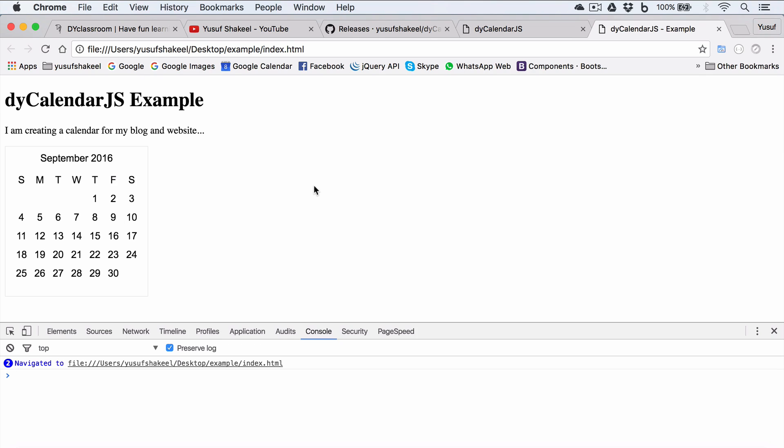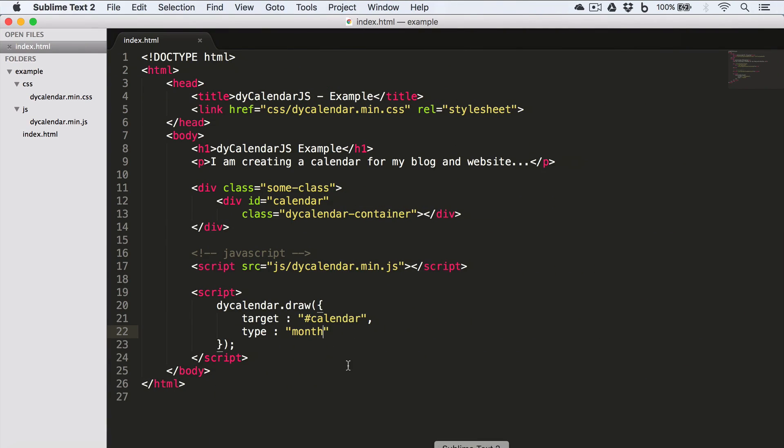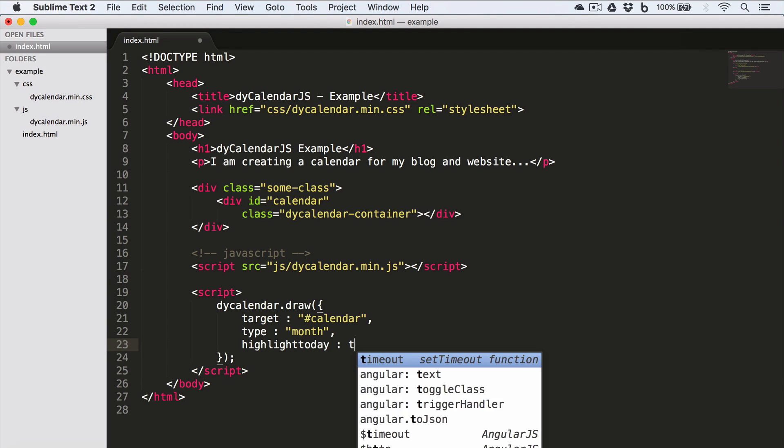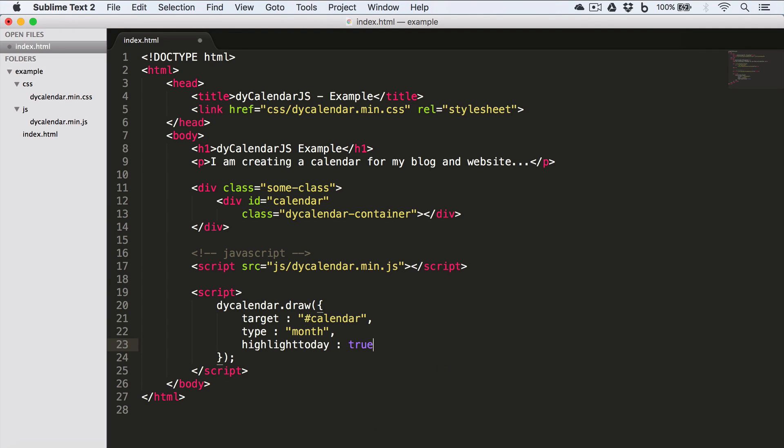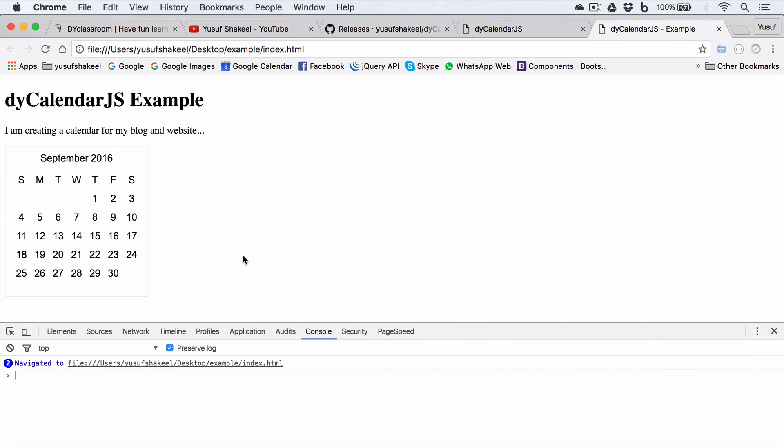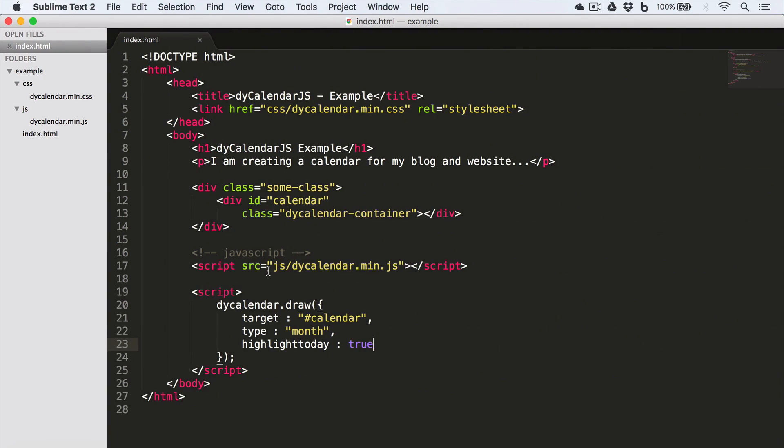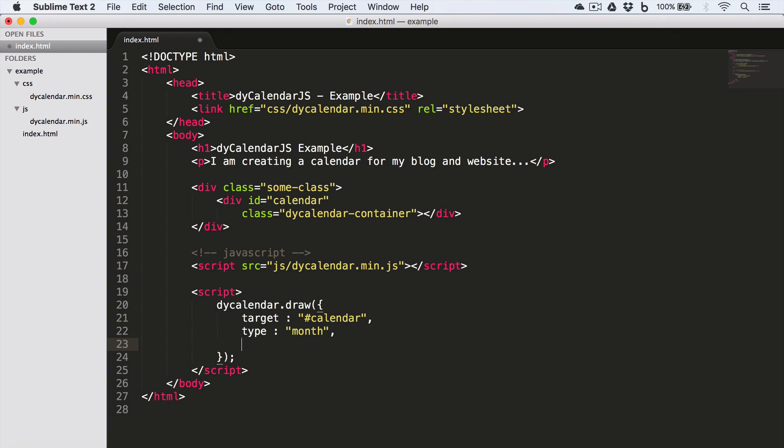Now what if we want to highlight today's date, 7th September? Well, for that we go back to our code and write highlight_today and set it to true. Save, go back to Chrome, reload.